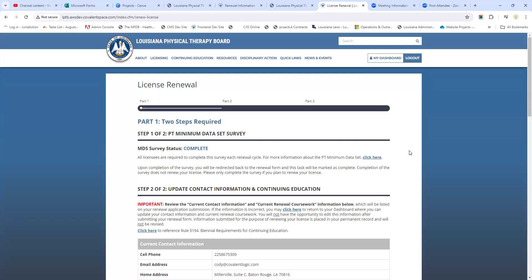Now you are still required to do the minimum data set, which is the MDS survey. In this account we've already completed that survey. You might have noticed if you've been licensed for a while - you used to have to get a passcode, you would actually go to a separate site, finish the survey and get a code. You don't have to do that anymore.